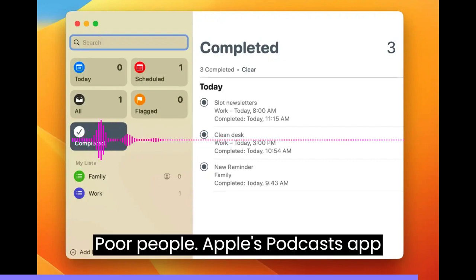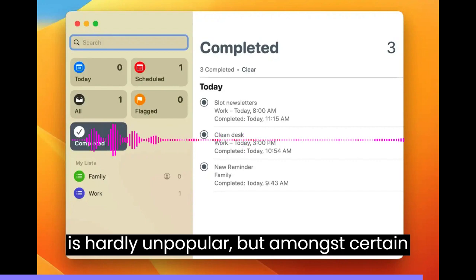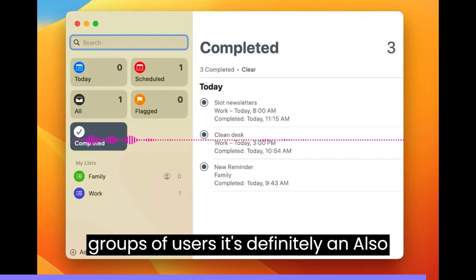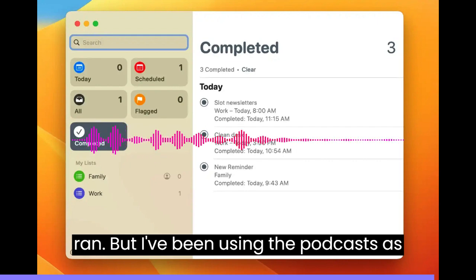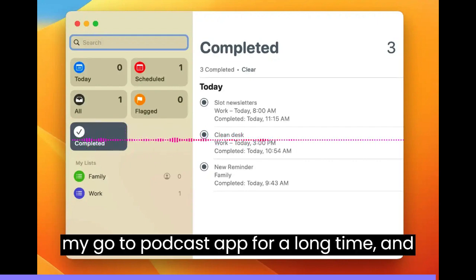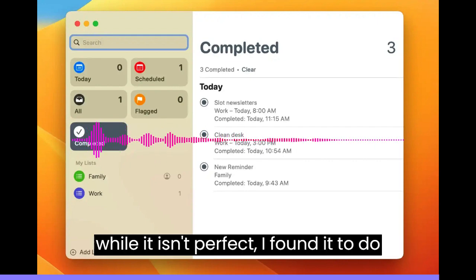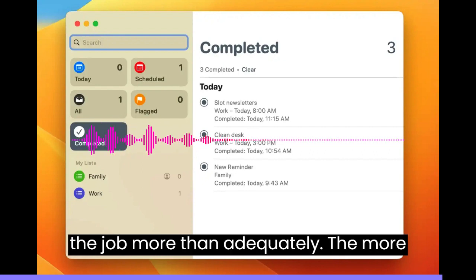Pod People. Apple's Podcasts app is hardly unpopular, but amongst certain groups of users, it's definitely an also-ran. But I've been using Podcasts as my go-to podcast app for a long time and while it isn't perfect, I've found it to do the job more than adequately.